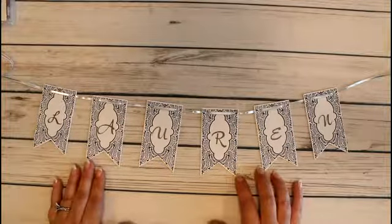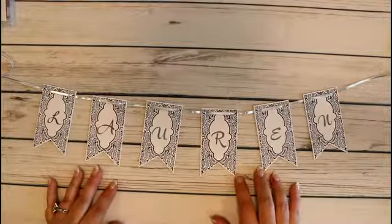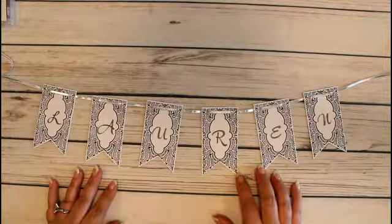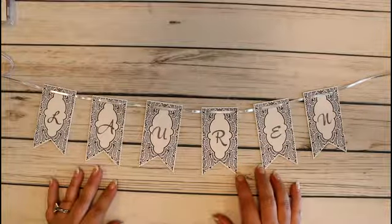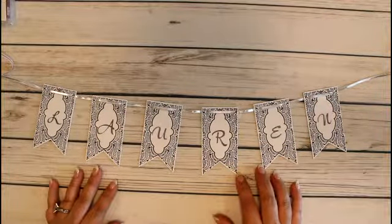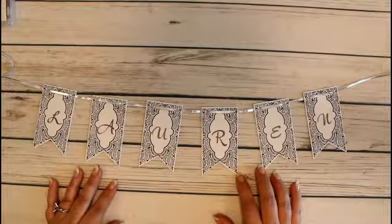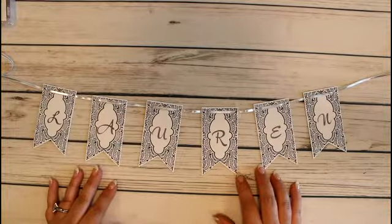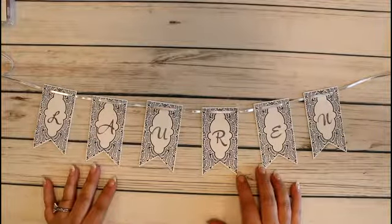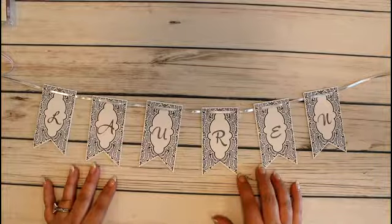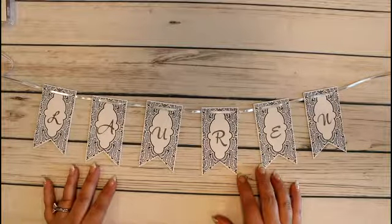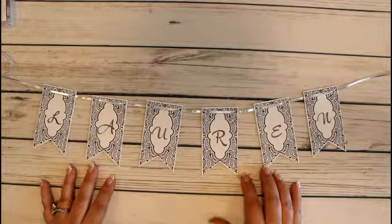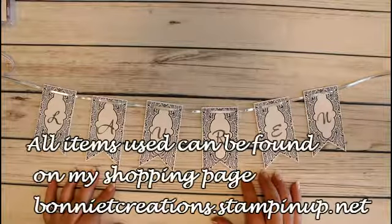Please go check out these items on my shopping page at bonnietcreations.stampinup.net. Also head on over to my website at bonnietcreations.com. I have some items for sale, some retired items, things that are no longer available, and those are for sale on my personal web page.